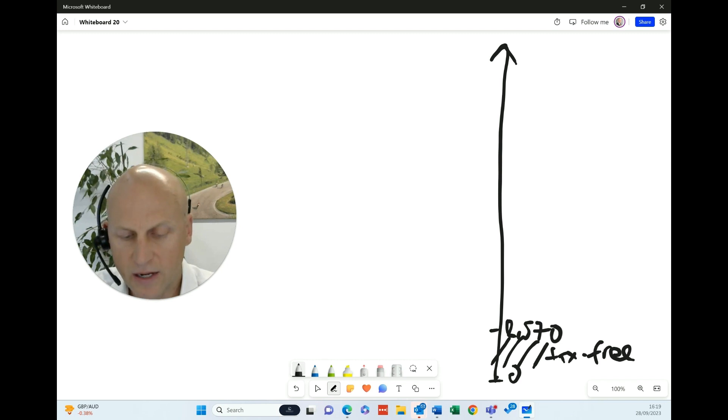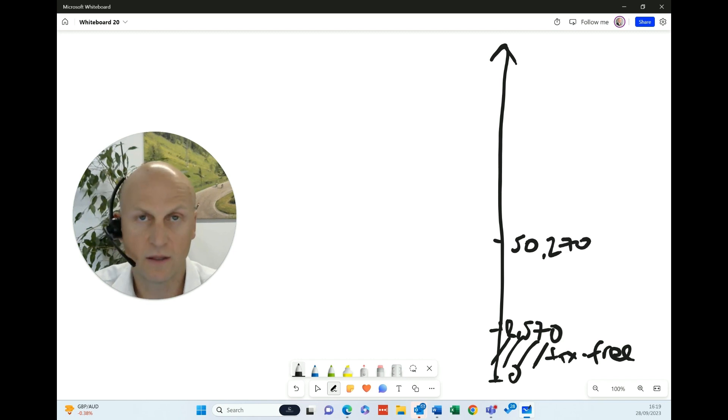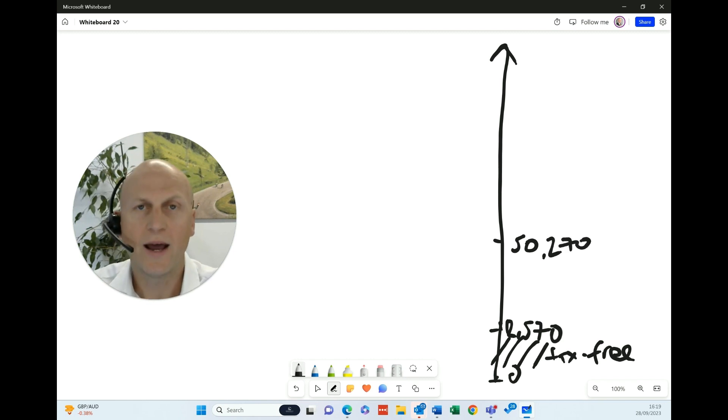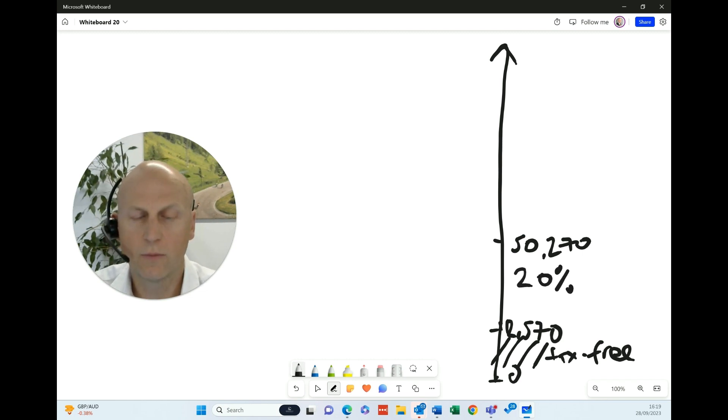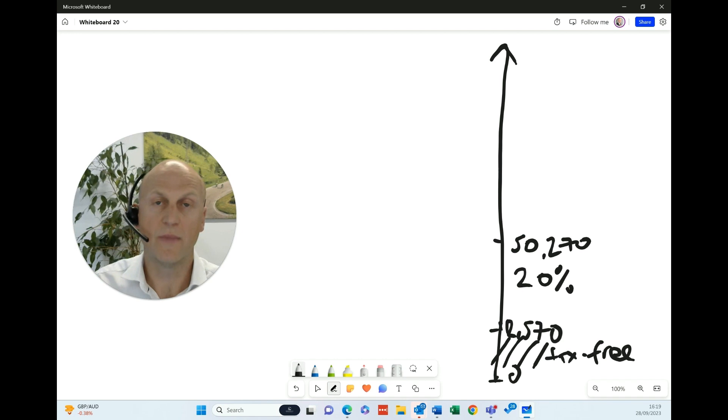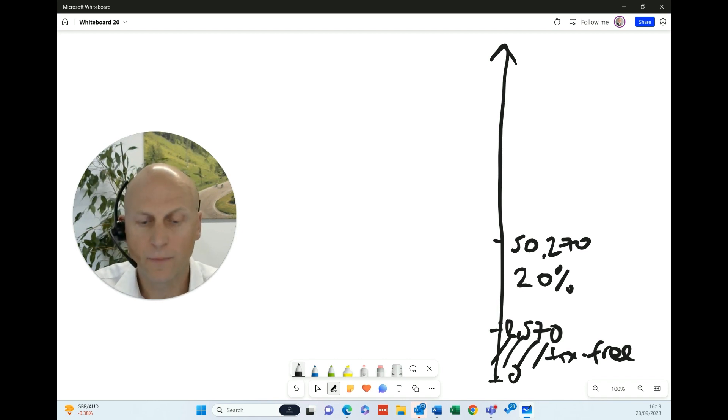The next level to think about is £50,000. Well, it's £50,270 is the figure as of this year, 23/24. And underneath this figure, we all pay 20% tax. And for some people, that's all the tax they may pay because their earnings don't get above the £50,000 level. Now that's fine.